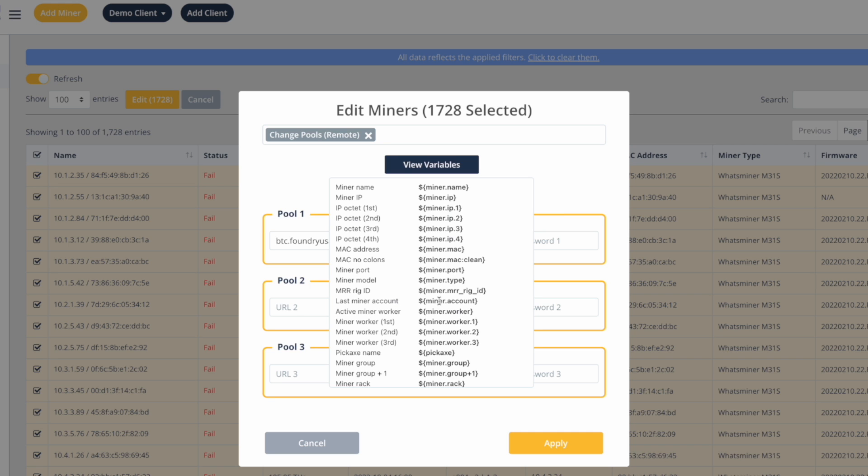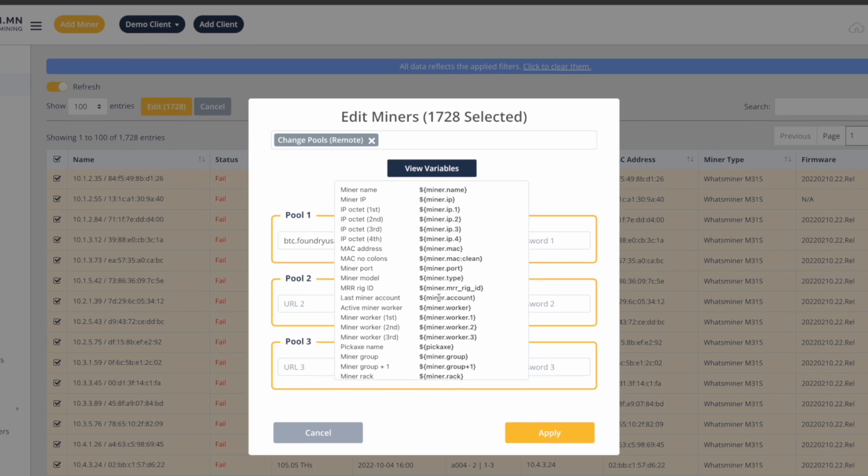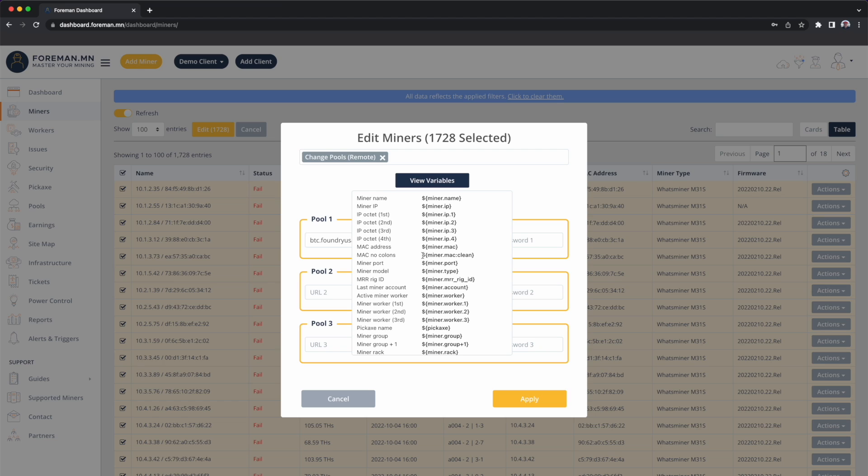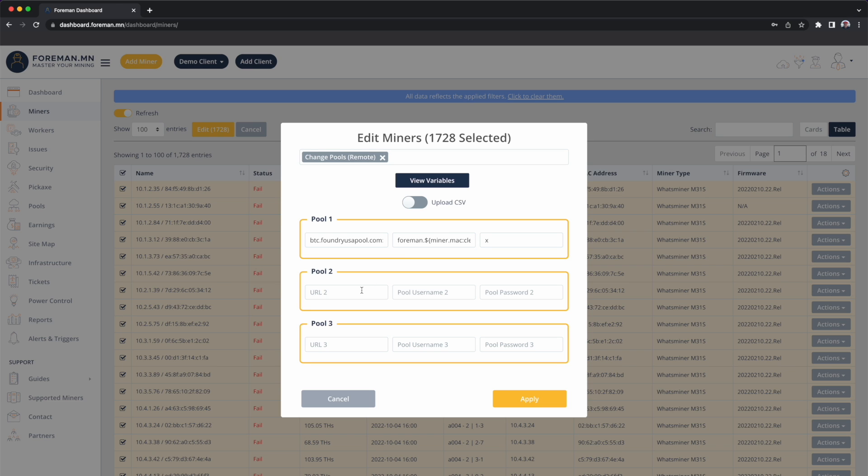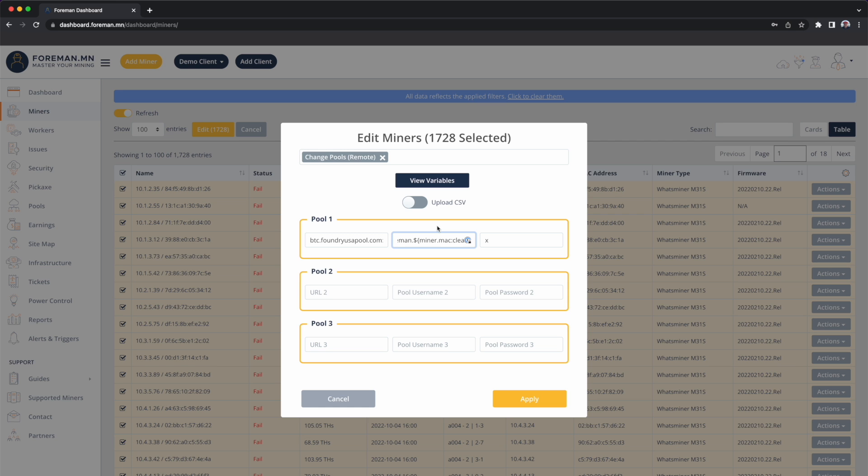So the way that this works is when I go ahead and hit apply, it's going to reconfigure 1728 miners and it will substitute this variable in with the actual value from the miner. So I'm going to go ahead and copy this field right here, the MAC address clean, and I'm going to paste that in. Password we'll just make it X. I'm not going to worry about the other three pools, but this is where I would configure your failover. When I hit apply, that miner MAC address clean will get replaced with the actual MAC address from the machine. So now every single miner here as its IP address changes on the network, it will always have the same unique worker name, the same hardware identifier.